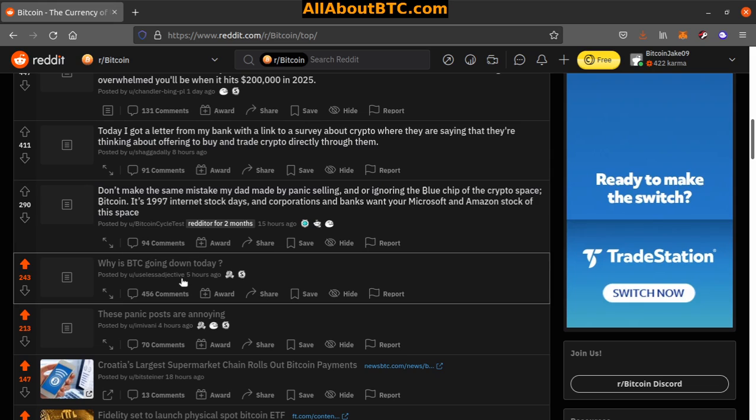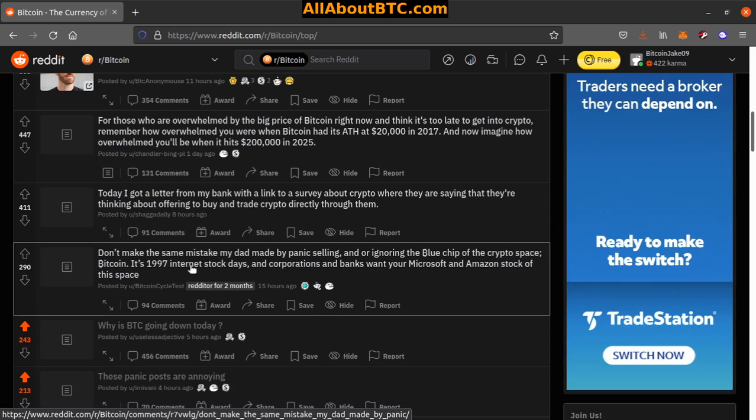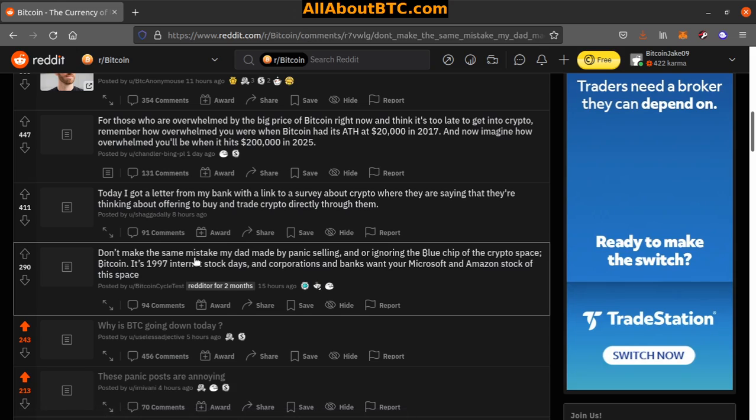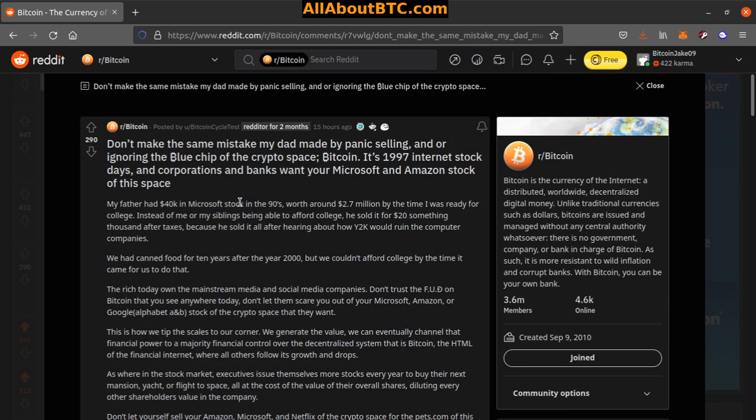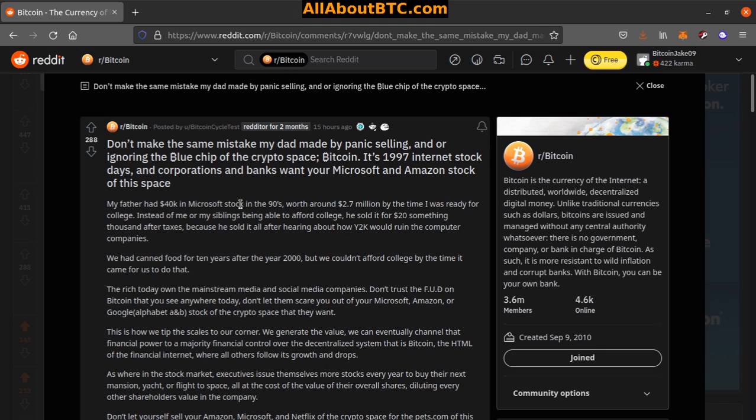Number six: Don't make the same mistake my dad made by panic selling and ignoring the blue chip of the crypto space, Bitcoin. It's 1997 internet stock days and corporations and banks want your Microsoft and Amazon stock of this space. Not too long ago, my father had 40K Microsoft stock in the 90s worth about 2.7 million by the time I was ready for college.